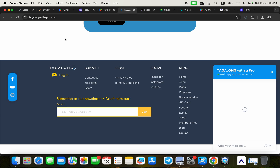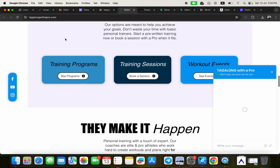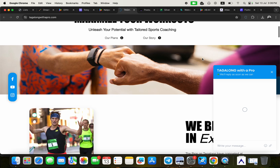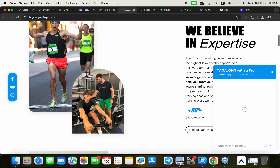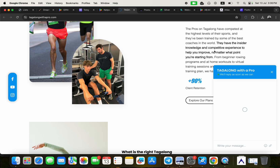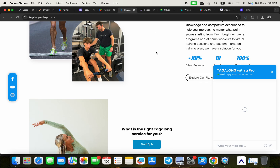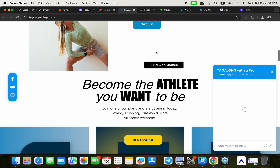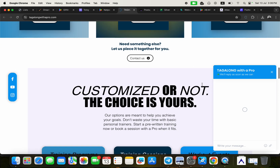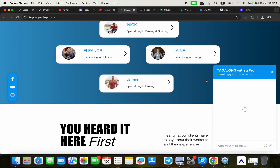The sixth application is Tag Along with a Pro. It's a sporting and workout application. The pros on Tag Along have competed at the highest level of their sports, trained by some of the best coaches in the world, and they offer insider knowledge and competitive experience to help you improve no matter what level you're starting from. This is also built with FlutterFlow without coding.